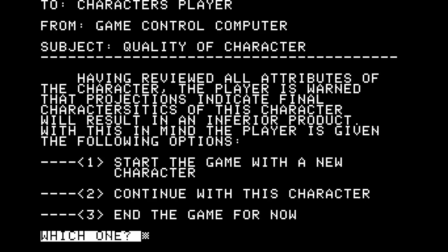I feel very tense waiting to know if my choice will be accepted. Psychiatric acceptance — and now we get a message to the player: 'Having reviewed all attributes of this character, the player is warned that projections indicate final characteristics of this character will result in an inferior product. With this in mind, the player is given options: start the game with a new character, continue with this character, or end the game for now.' It's nice of the game to be considerate that the character might struggle. But this kind of prompt draws me to be more attached to a character — to see a person through and make the best of their opportunity. So I'm going to continue with this character.